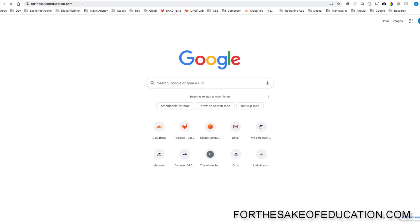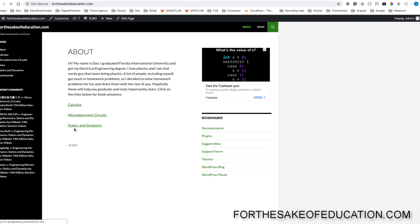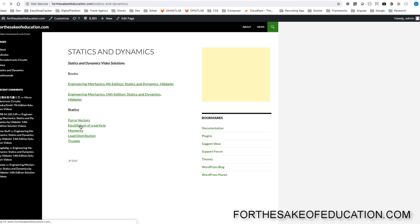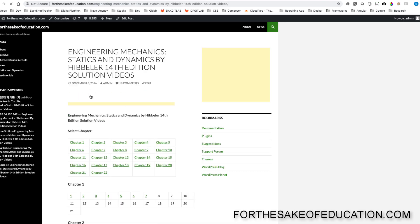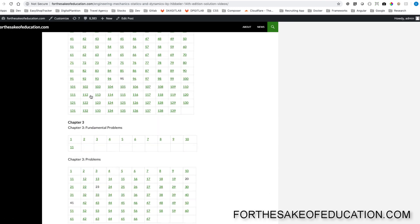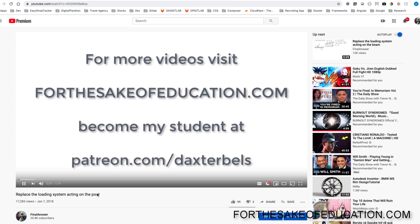For all the solutions of this book, visit forthesakeofed.com. I've been working hard putting all the problems into one convenient place for you to be able to do your homework easily, so pay us a visit.